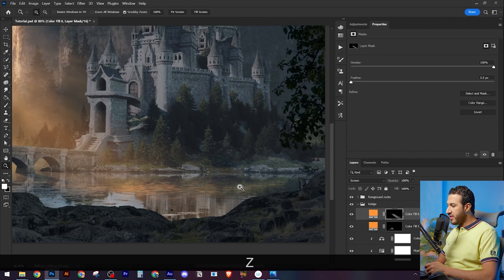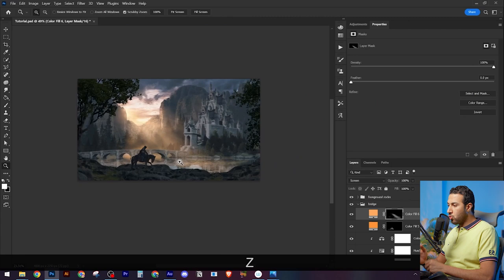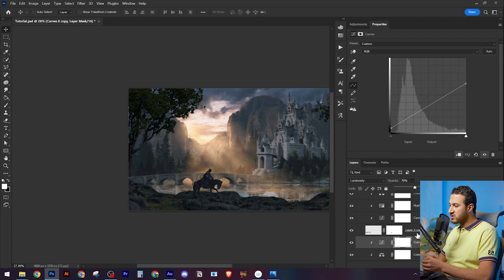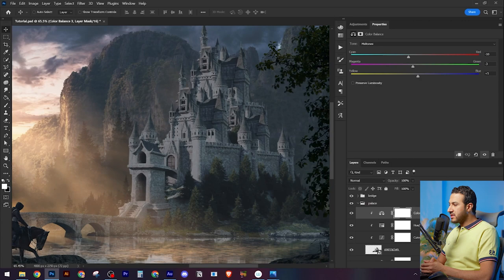Then painting some reflections into the water using some water reflection brushes. Here I'm just creating a shadow layer for this bridge because it is on the opposite side of the light.